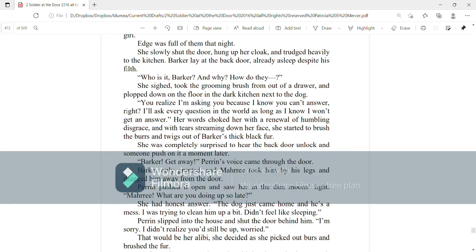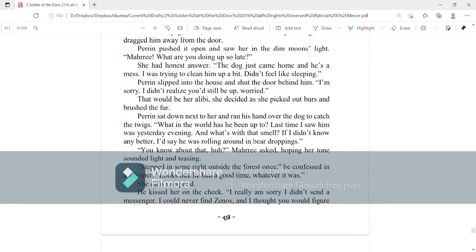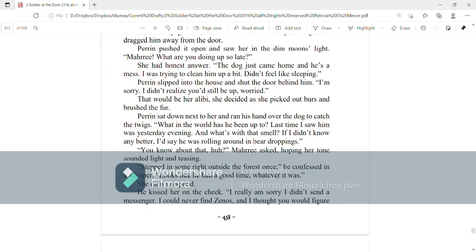Perrin pushed it open and saw her in the dim moonlight. Mari, what are you doing up so late? She had an honest answer. The dog just came home and he's a mess. I was trying to clean him up a bit. Didn't feel like sleeping. Perrin slipped into the house and shut the door behind him. I'm sorry. I didn't realize you'd still be up, worried. That would be her alibi, she decided as she picked out burrs and brushed the fur. Perrin sat down next to her and ran his hand over the dog to catch the twigs. What in the world has he been up to? Last time I saw him was yesterday evening. And what's with that smell?